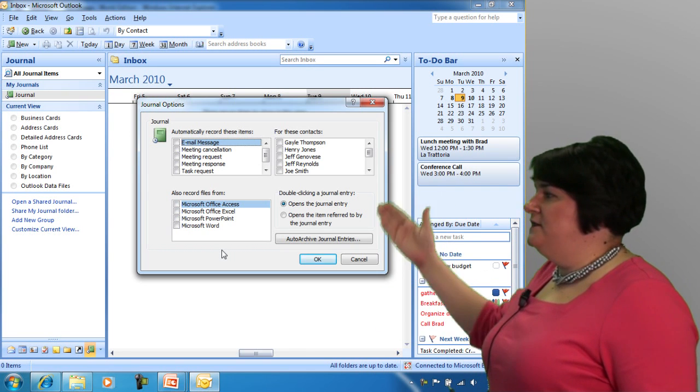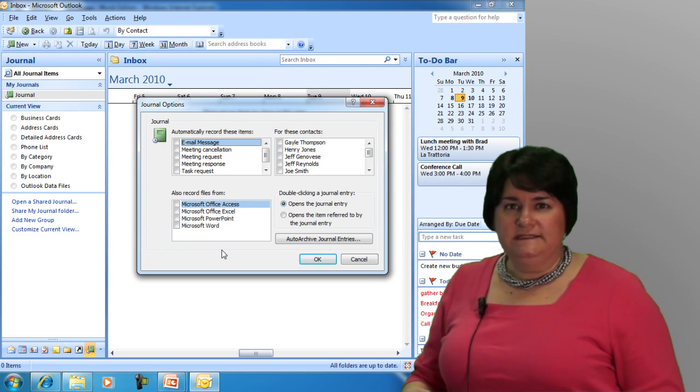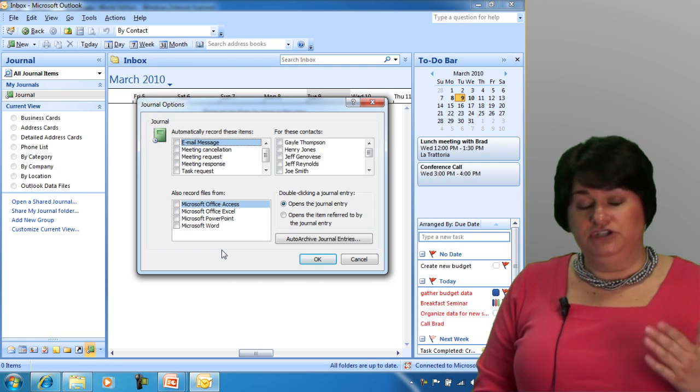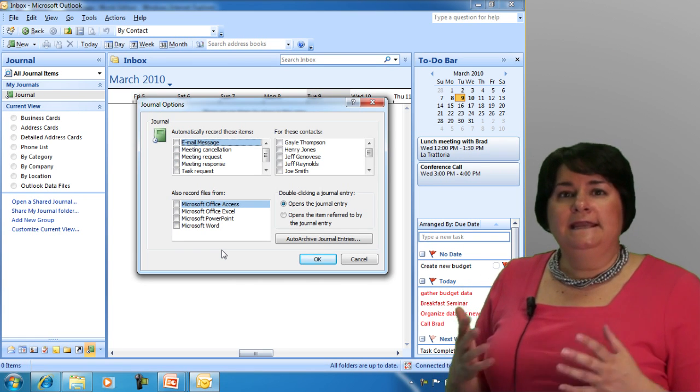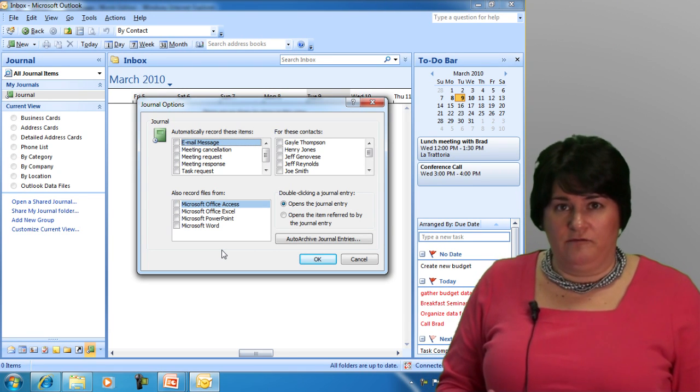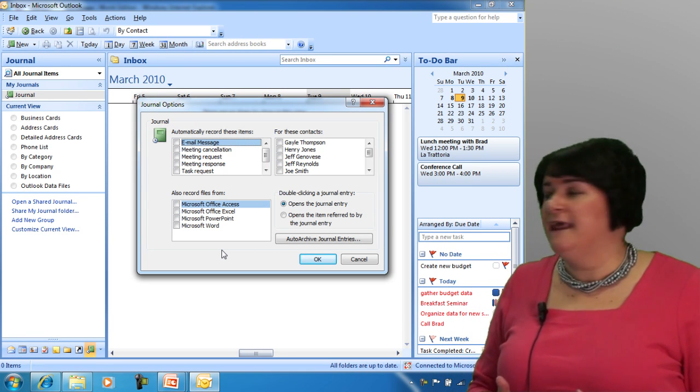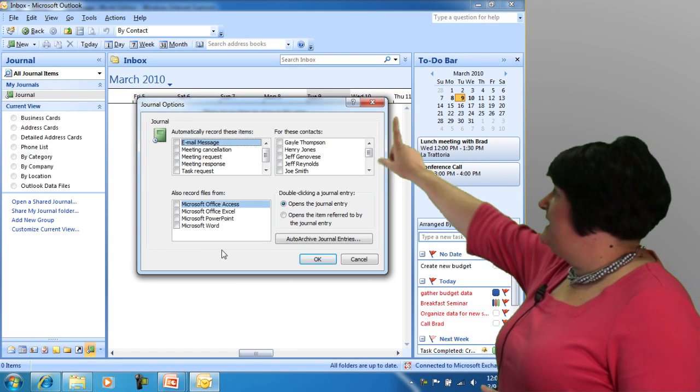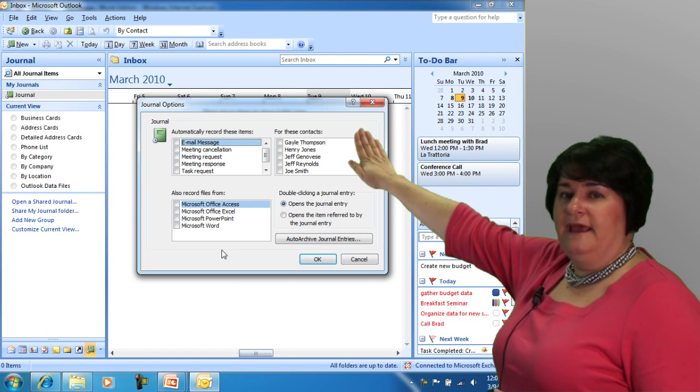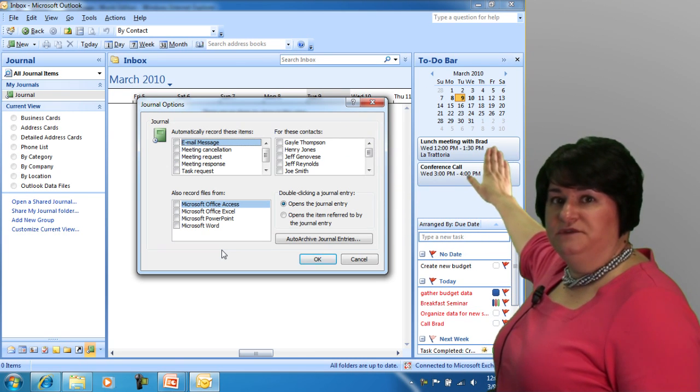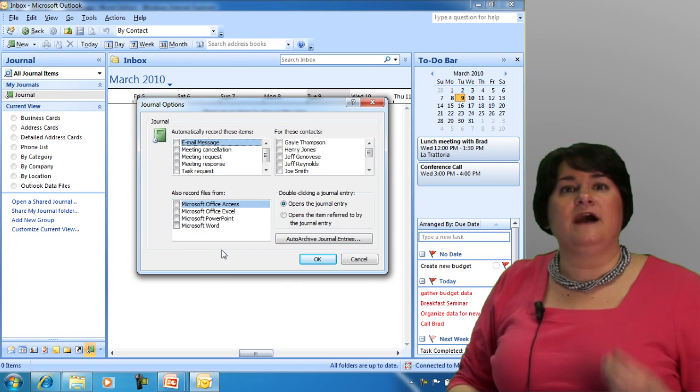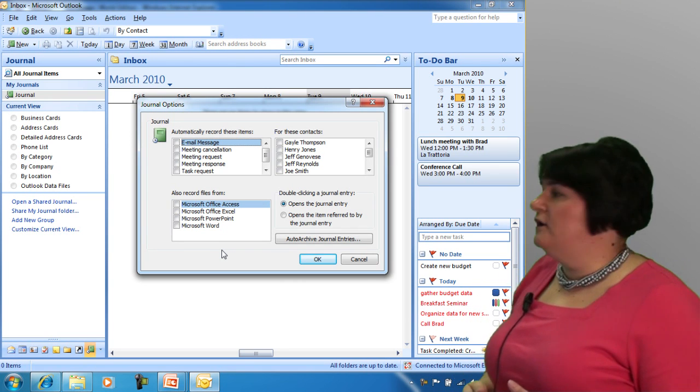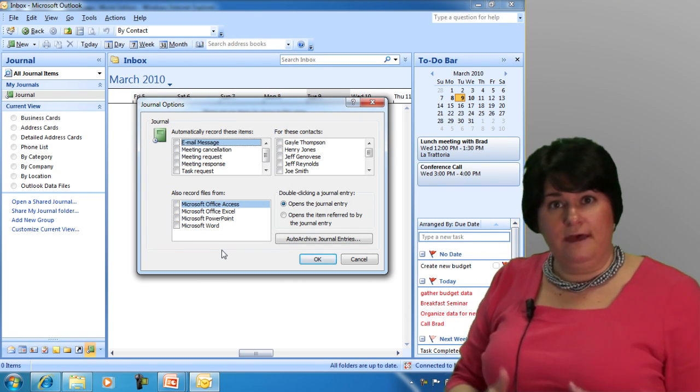Then I'm going to get this screen that's going to offer me some options. Let me explain to you in more detail at this juncture exactly what your journal is going to do. It is, in essence, a log of the key activities you perform on your computer. By that I mean it can log automatically the activities you see in this first panel here in this dialog box for the contacts you see over here on the right. And these are the contacts that are coming from your contacts folder.